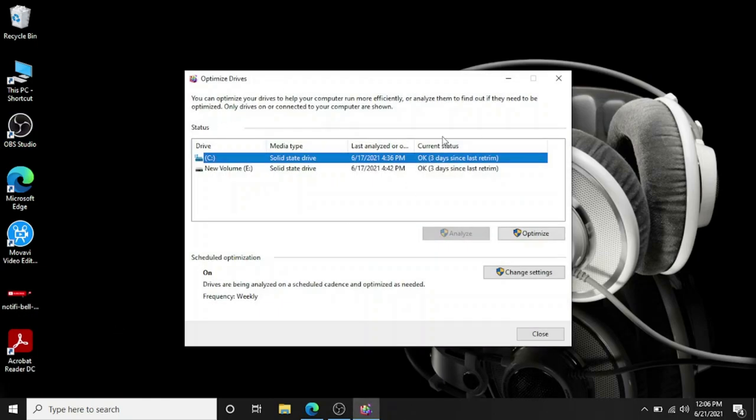It will come up with this window, so right away it's just telling me that media type is solid state drive which is SSD. And I have two partitions on the same drive.